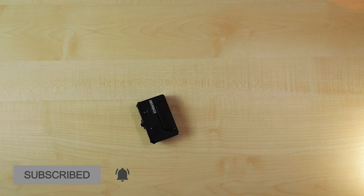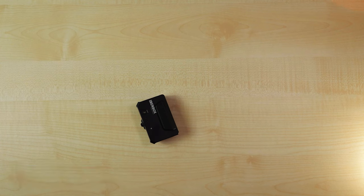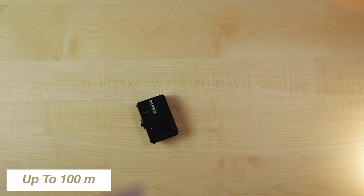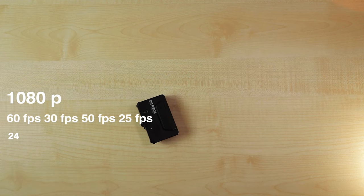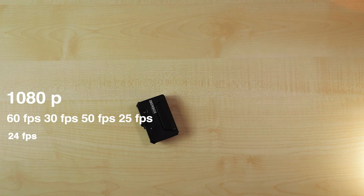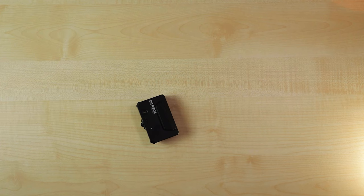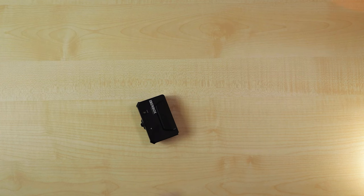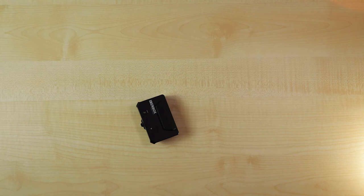So, it says here it's got a transmission distance of up to 100 meters. That's with no blocking or interference. So, we'll give that a good test. It also works at 1080p at 60 frames, 50 frames, 30 frames, 24 frames, and 25 frames per second. That's pretty good. The app itself, I've got to download that. But it says it works here on iOS 8 and also Android 6 and above.